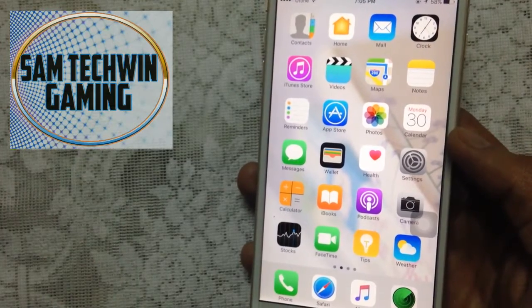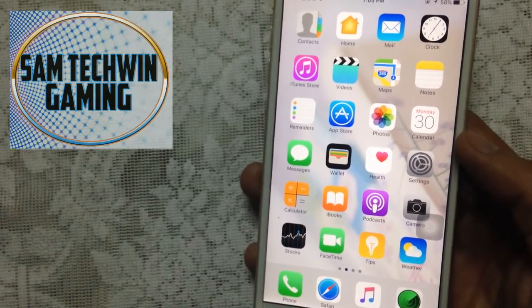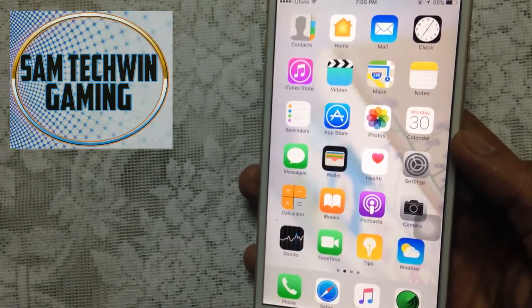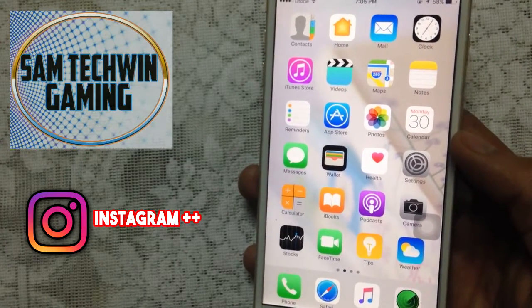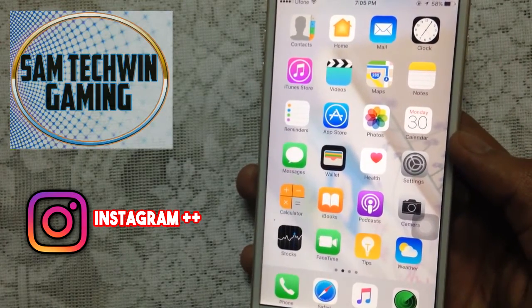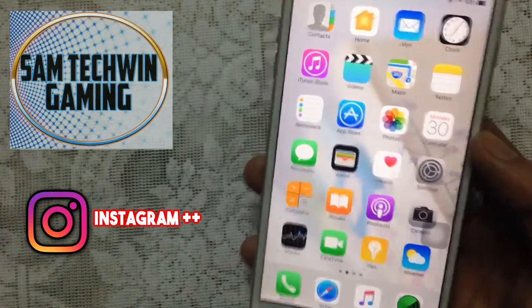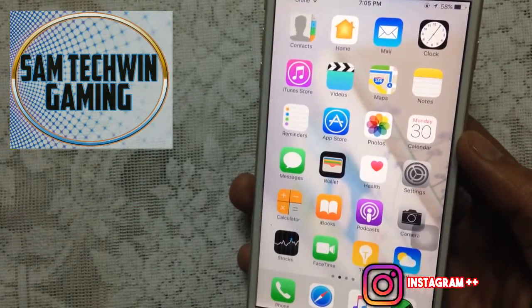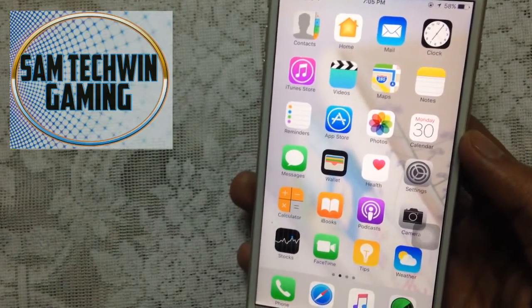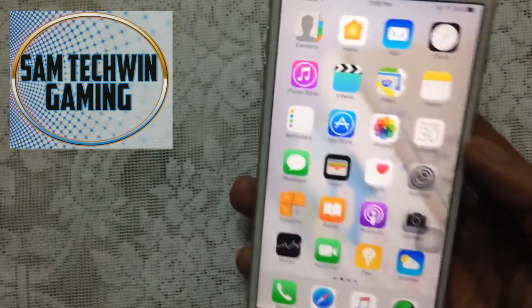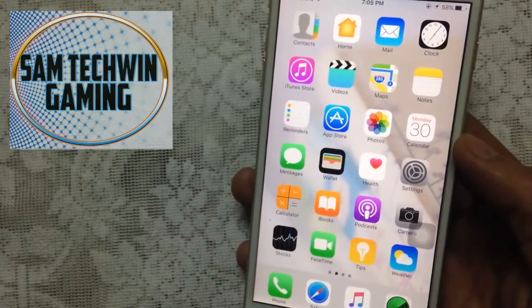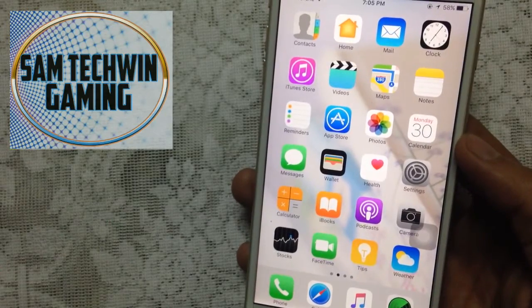Hello YouTube, Samiz here. In this video I'll show you how to install Instagram++ 10.4.1 for free, no jailbreak, no crashes. It supports iOS 10 to 10.2.1 and iOS 9 to 9.3.5. Without any further ado, let's just jump in.